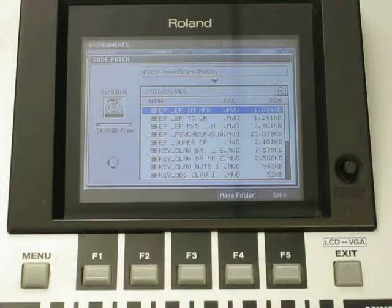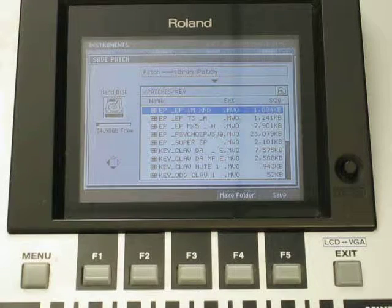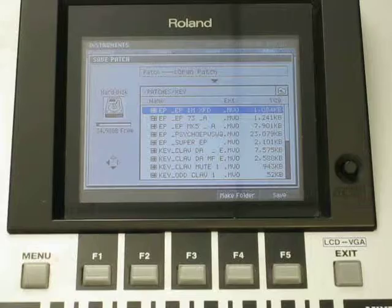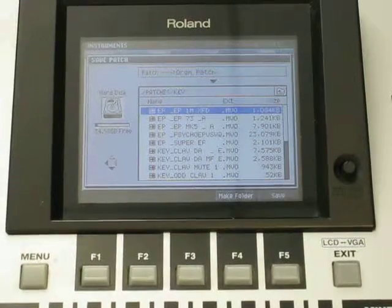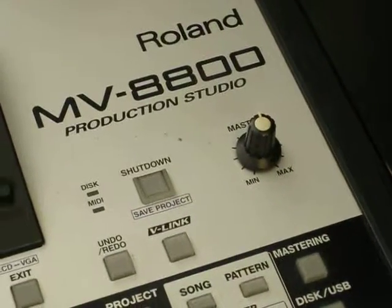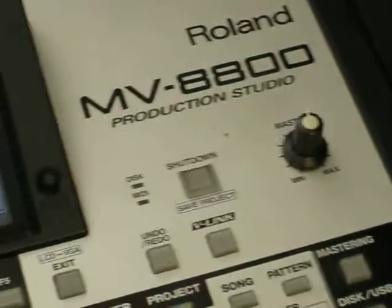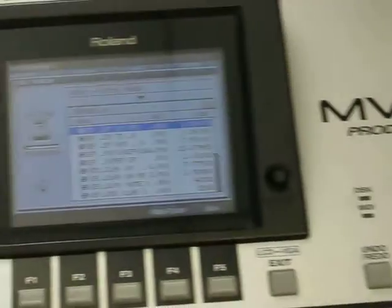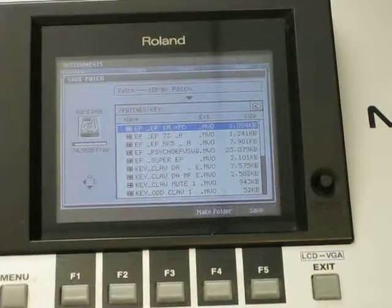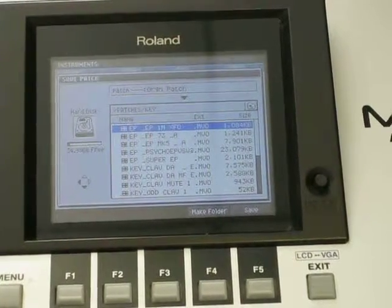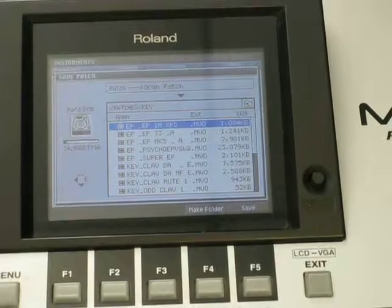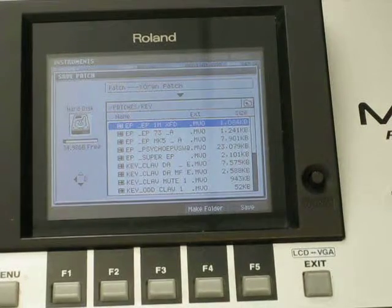And you know, makes the transition a lot easier and a lot smoother. So there we go, again with the Roland MV-8800. After importing a sample, giving it a name and saving it to the hard drive. Alright, have a good day now. Bye.